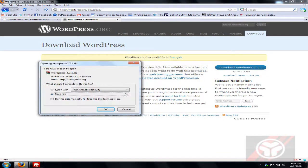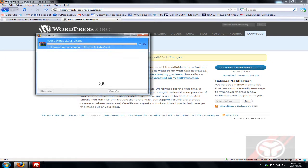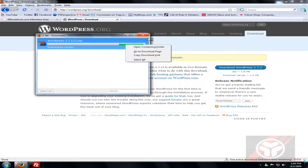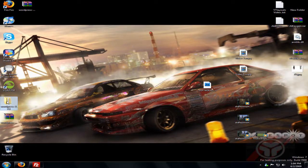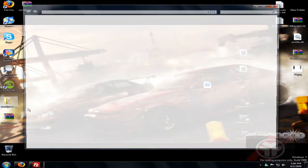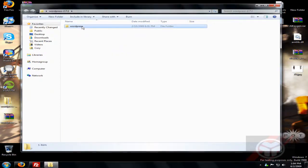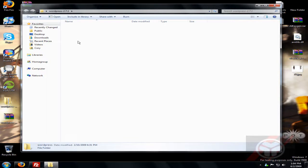Click Save File. Once it downloads, go ahead and extract it. You should get a folder called WordPress, and inside there should be another folder called WordPress with all your files in it.